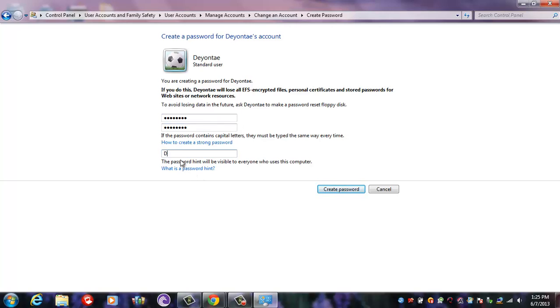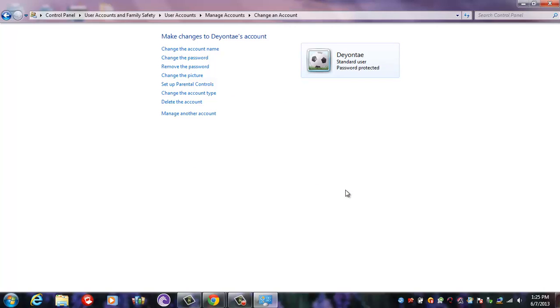And as you can see, it's password protected, meaning that you're the only one who can log on to this account.